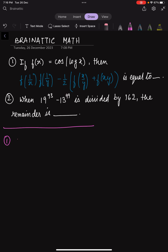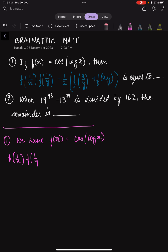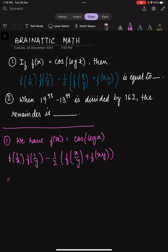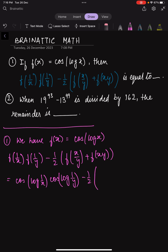So as you can see, we have f of x given to us as cos of log x. Now if we apply the value of f of x to the given function, we get: cos of log(1/x) times cos of log(1/y) minus half times the whole of cos of log(x/y) plus cos of log(xy).